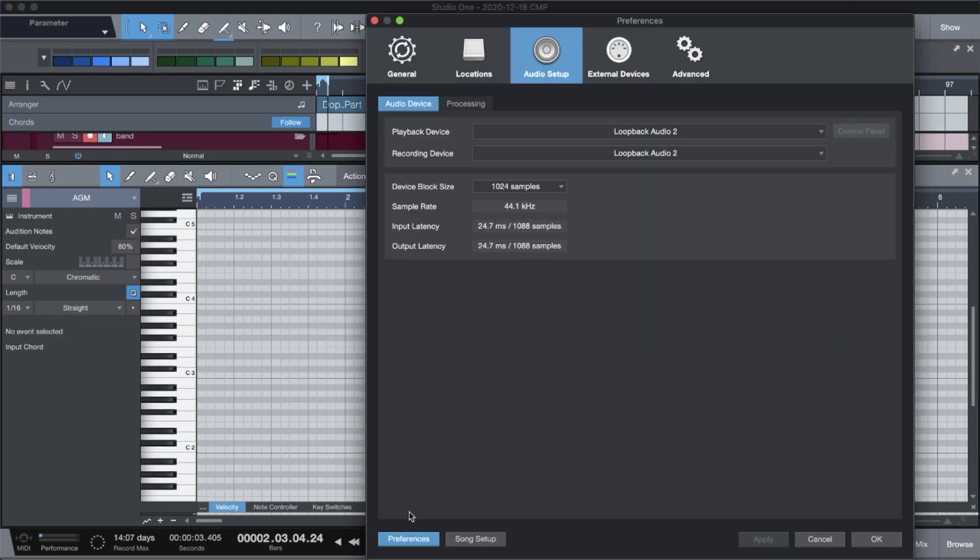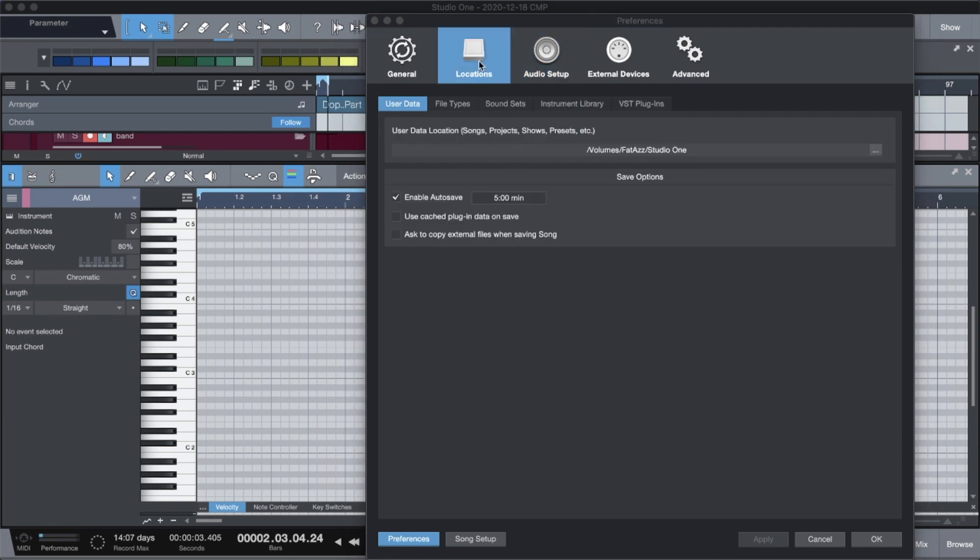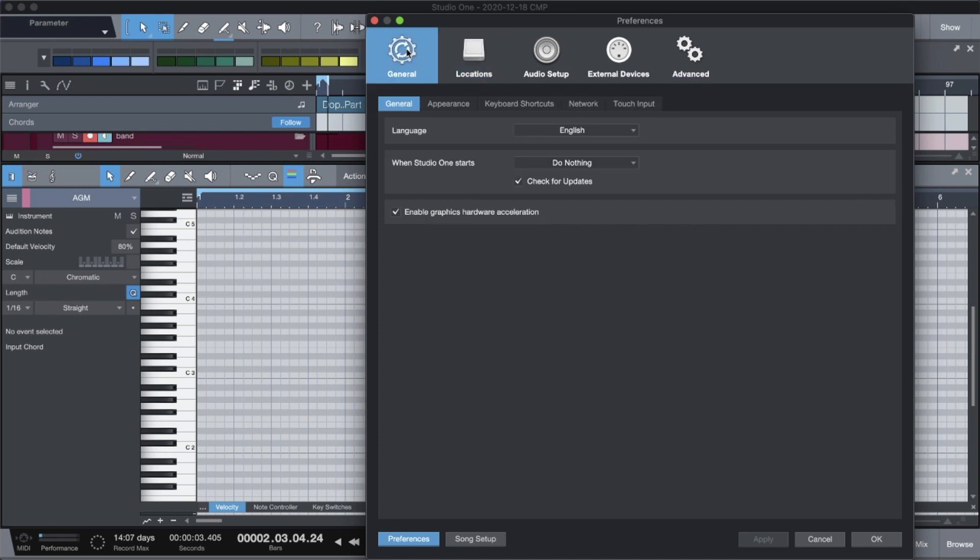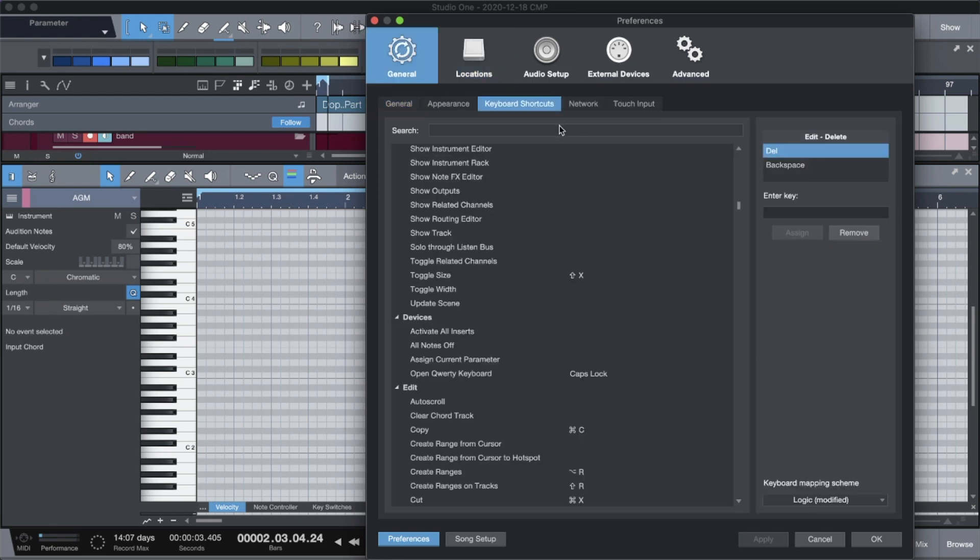Right. But the way that you get this set up is, and the good news is, you only have to do this once. Right. You only have to do it once. So what you want to do is you want to go to preferences and you want to go to keyboard shortcuts.